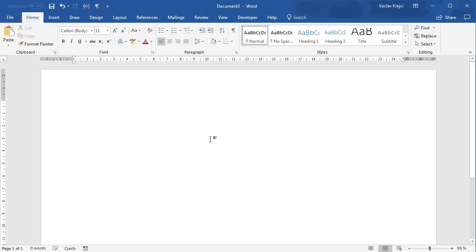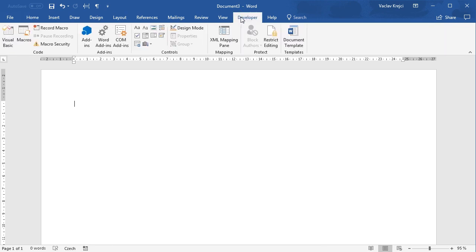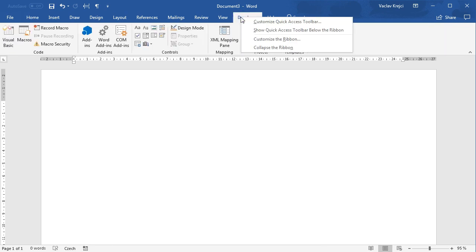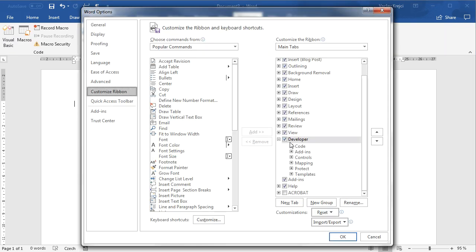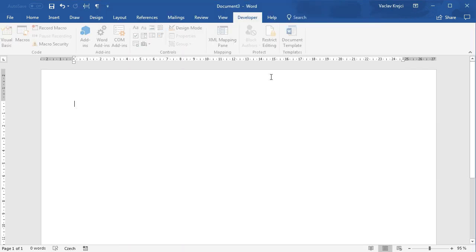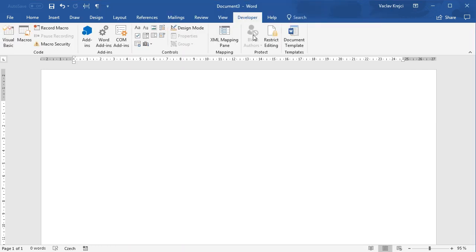In the new document we will switch to the developer ribbon. If you don't see it, just right click and select customize the ribbon and make sure that the developer checkbox is being checked. That means that the ribbon is visible.